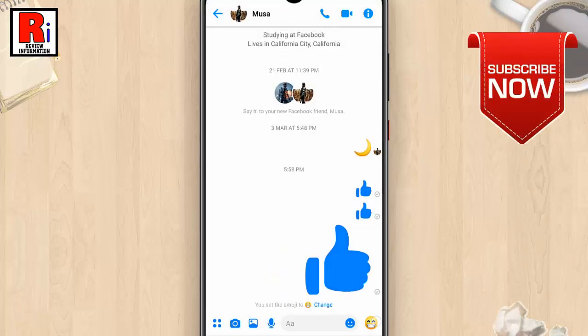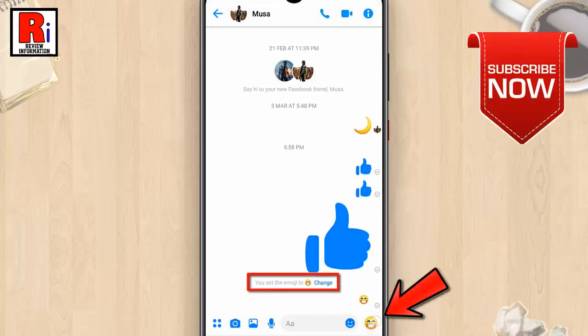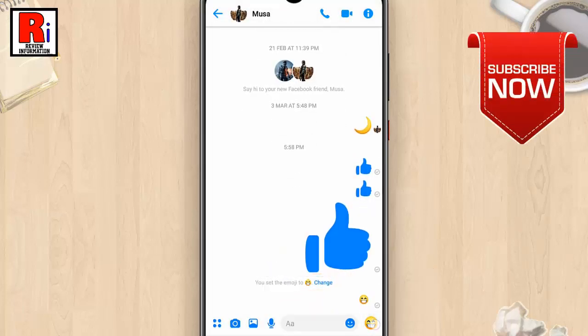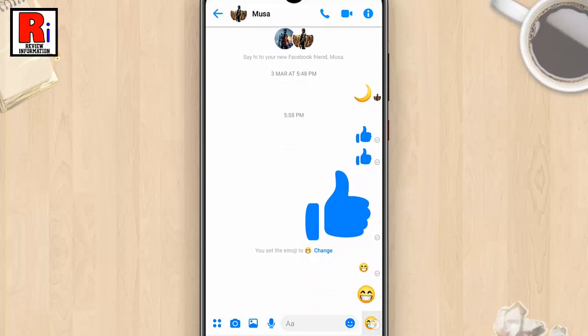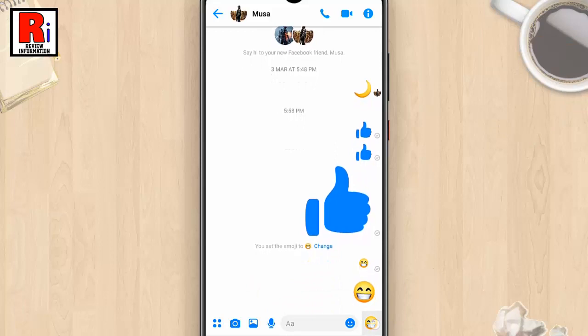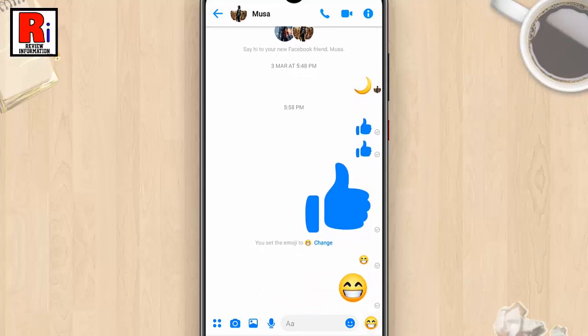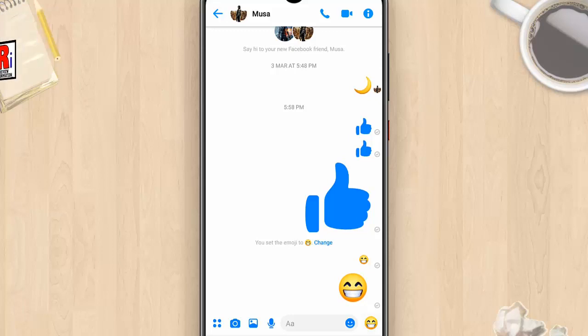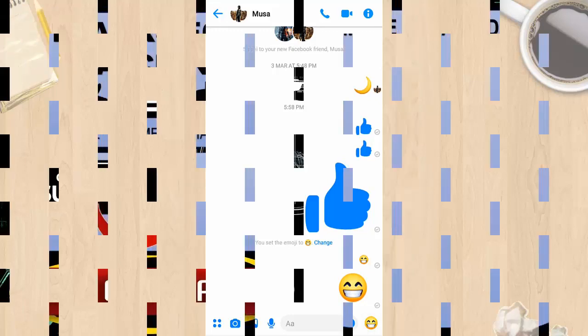Your emoji has been changed. So that is how you can change the default chat emoji in Messenger.